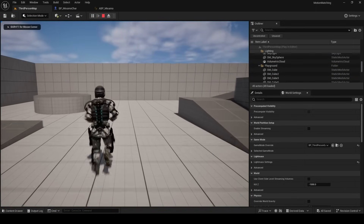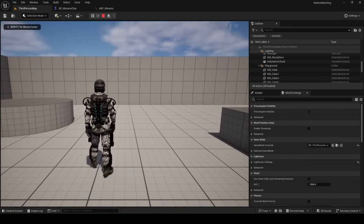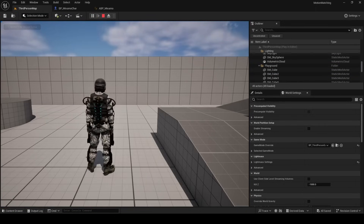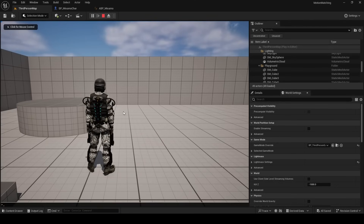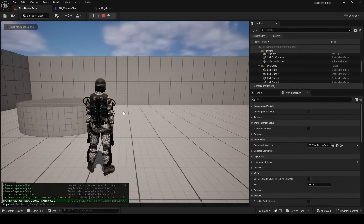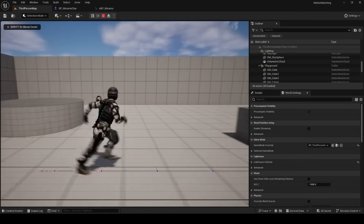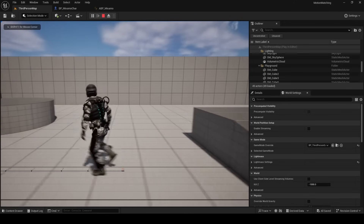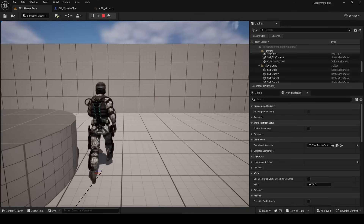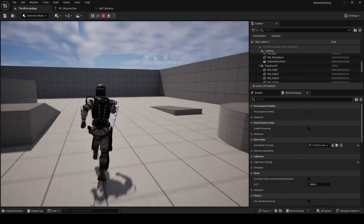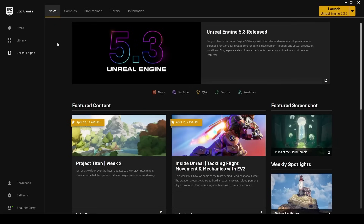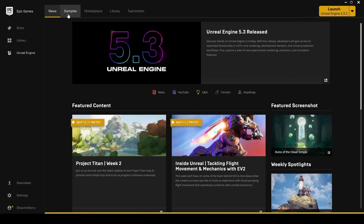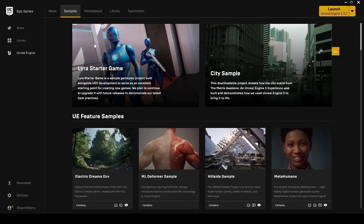Click compile and you'll see it's all working. When you play your game you'll see motion matching completely working from a database of animations you set up. If you want to visualize the trajectory, press the tilde key and type a.character.trajectory.debug 1 — as you move around using WASD or the mouse you can see the trajectory Unreal Engine is using.